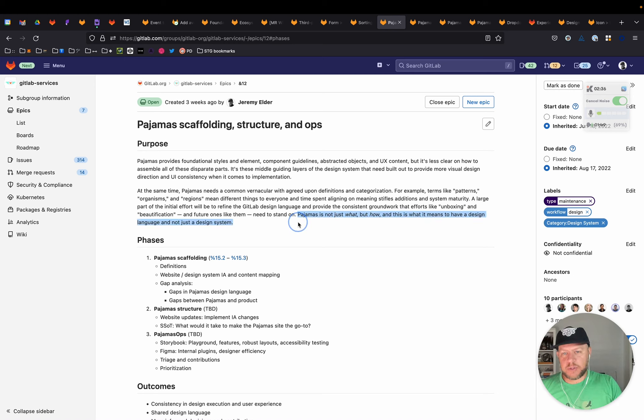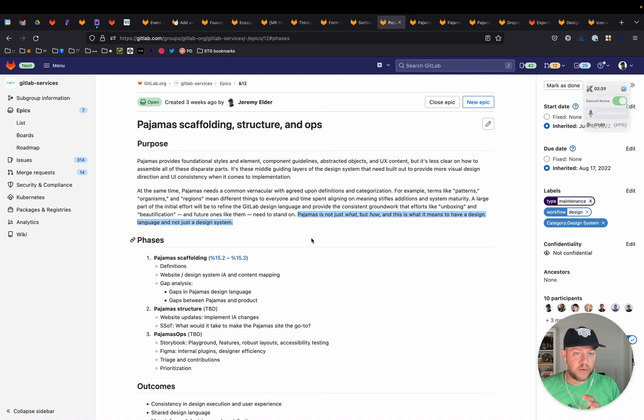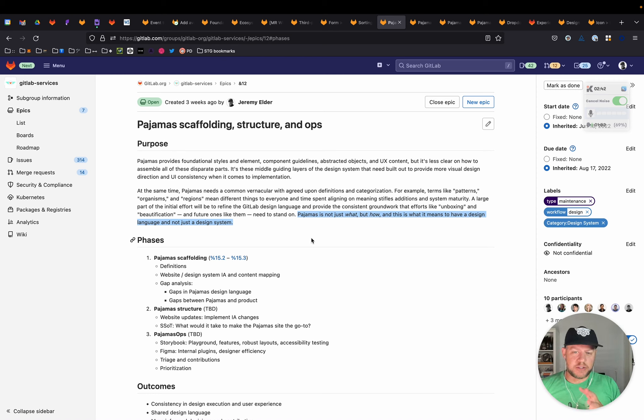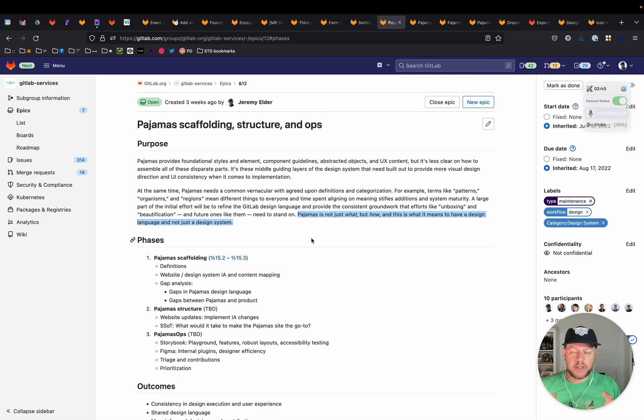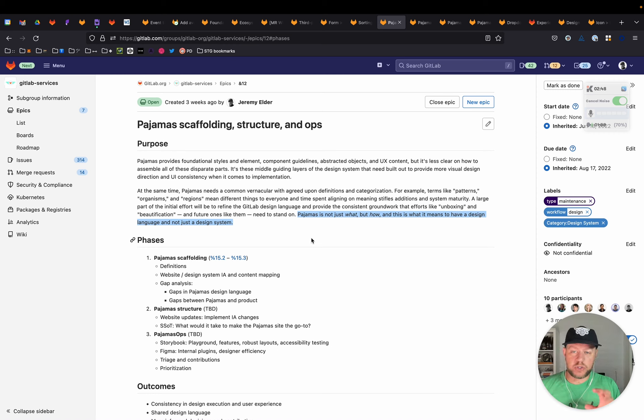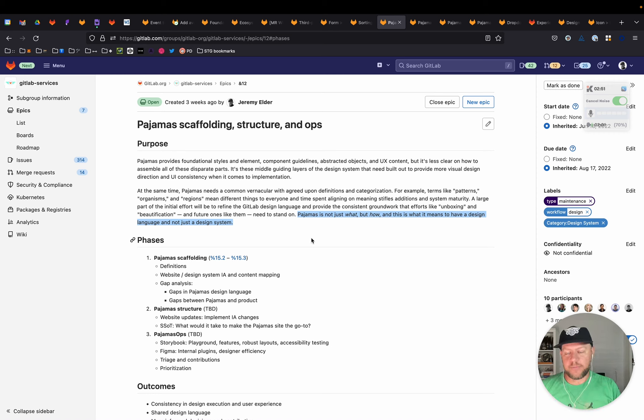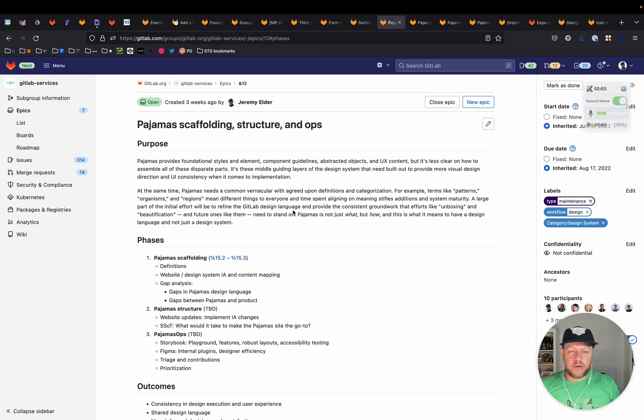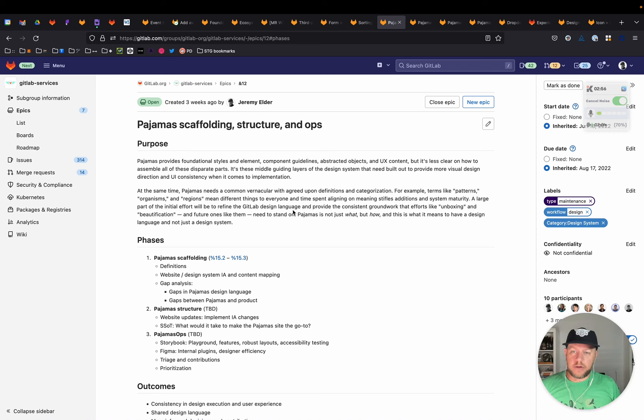And just to read this last part here, pajamas is not just what, but it's how. And that's what it means to have a design language and not just a design system. So this is really helping to take the what that we have today and shape it and articulate it better with the how. And so how are we approaching that? There are three phases.